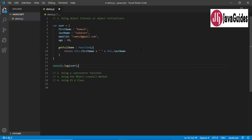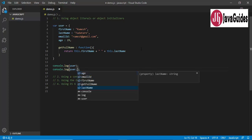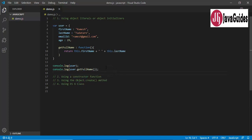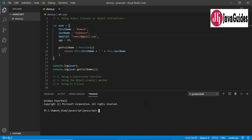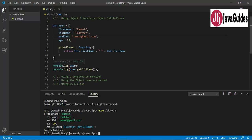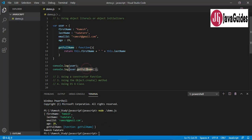We're going to log this object to the console, and also call some attributes and methods — for example, console.log with user.getFullName(). Let's run this JavaScript snippet. Go to the terminal, open a new terminal, and make sure you have Node.js installed. Just type 'node demo.js' and press enter. We can see the user object printed, and the result of the getFullName function.